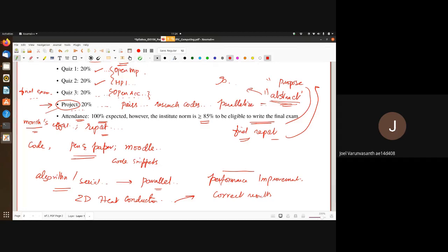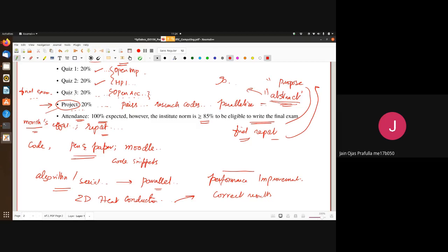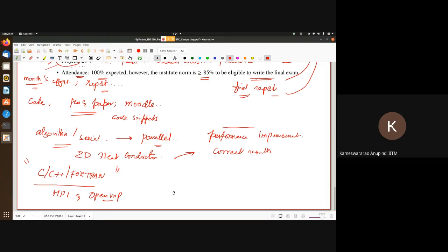For programming, we want you to use either C, C++, or Fortran, because that's where the extensions to the languages for MPI and OpenMP are well defined. We want all of you to use one of these languages for the coding parts of the assignments, tutorials, and related work.